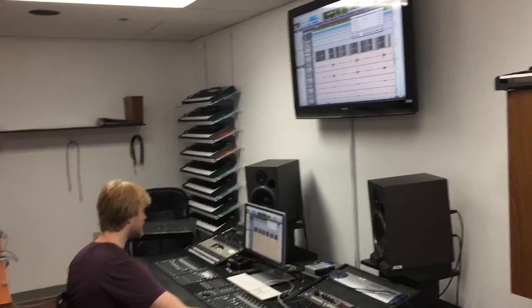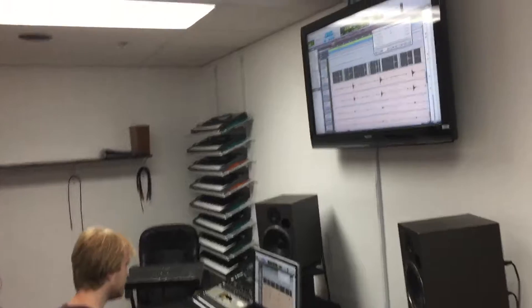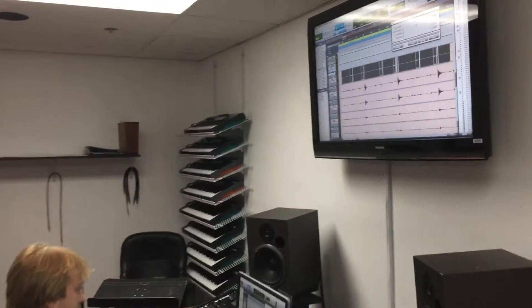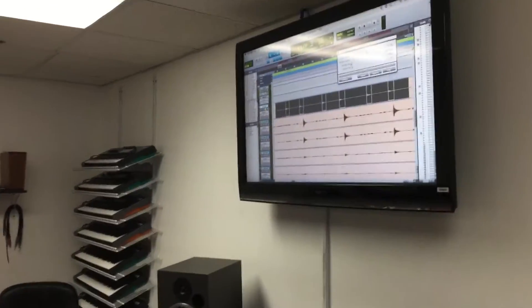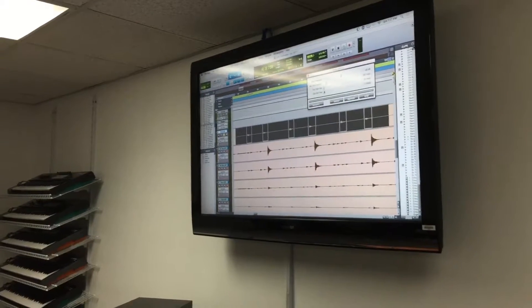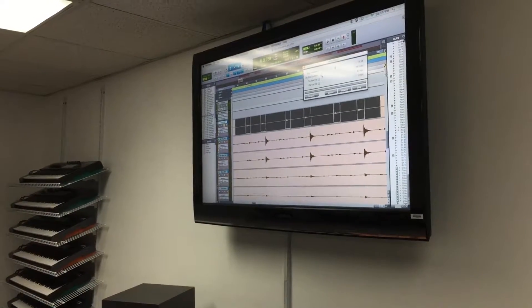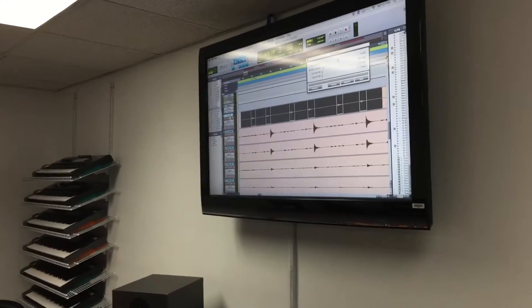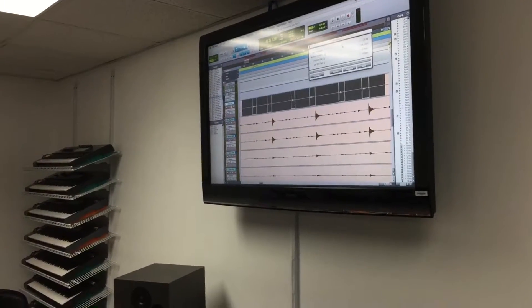I can see these white boxes forming. I want to manipulate these parameters until there are only white boxes around the things that I want to keep, which is just the kick drum sound.